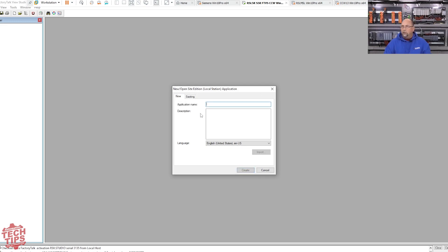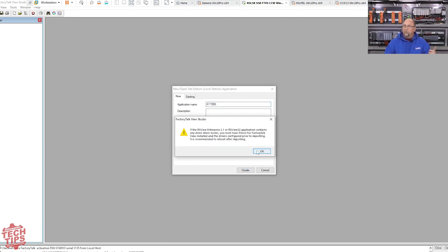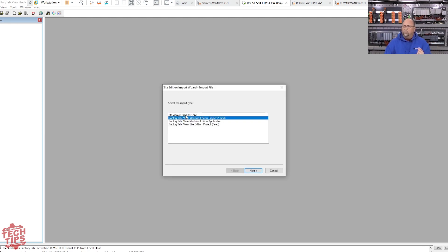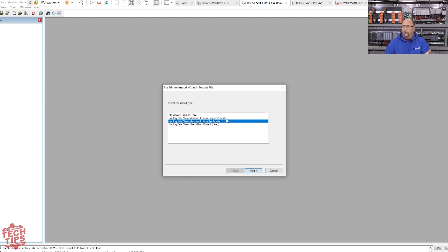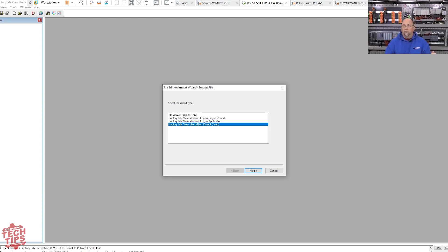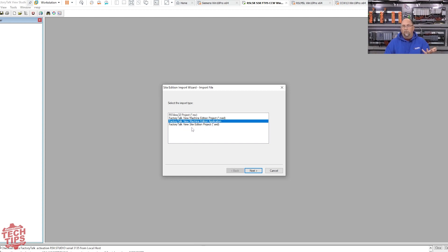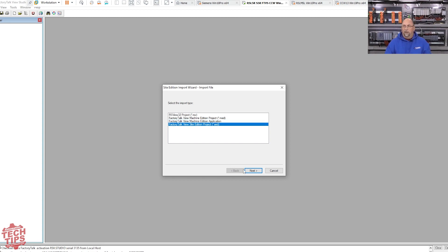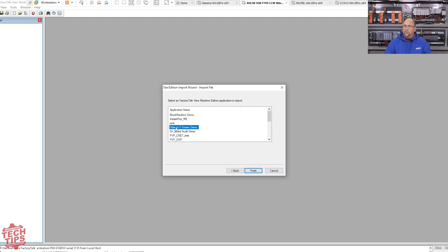We're going to choose new. Here I'm going to name the application ATT005 because this is our fifth tech tip. And I'm going to choose import here. Now when I do that, I get this warning about some older versions. I'm going to click OK. And then next we'll see that I have different options to bring in. So I could do an RS View 32 project. I could do a file folder of an ME project, like if they hadn't backed it up as an APA and then restored it. I can actually do the ME application if I have the application, if I developed it on this system, or if I restored an APA or MER here. And then the final option is if I have a file folder of Supervisory Edition. You can also use the application manager to copy or duplicate your SE project.